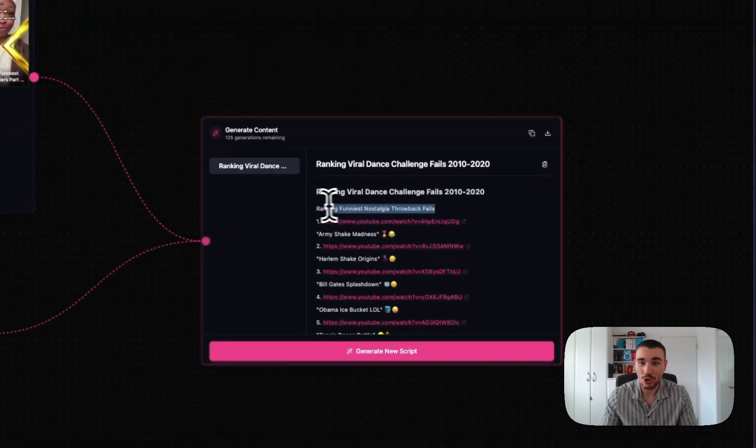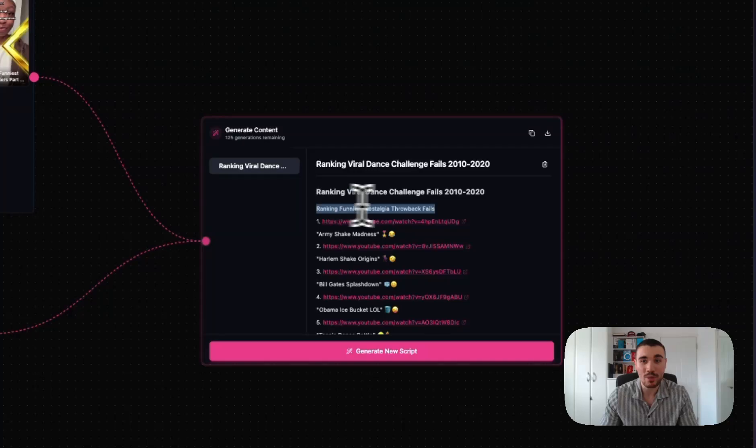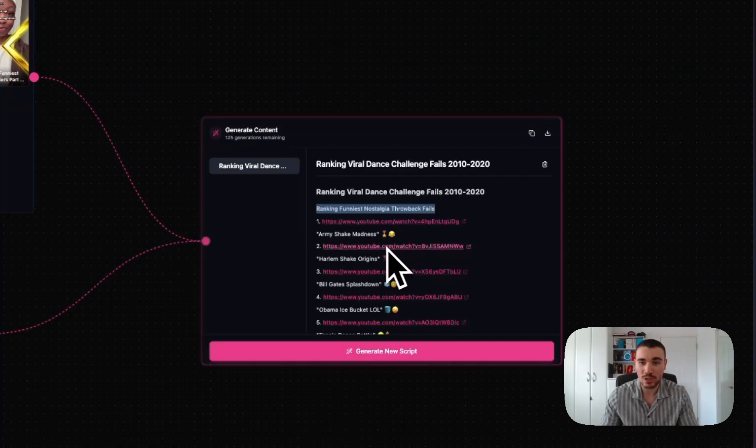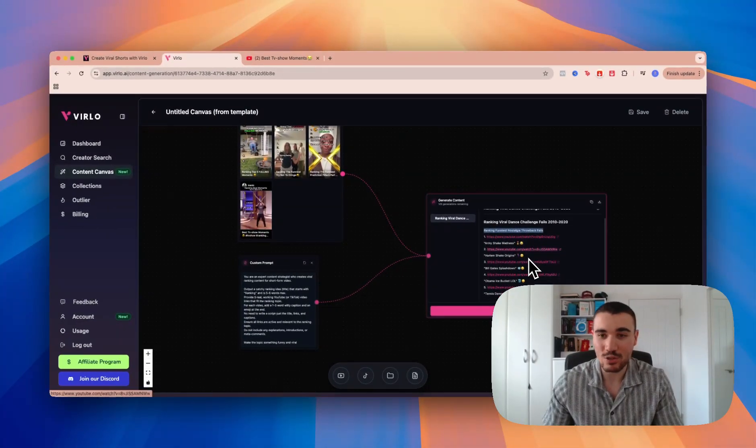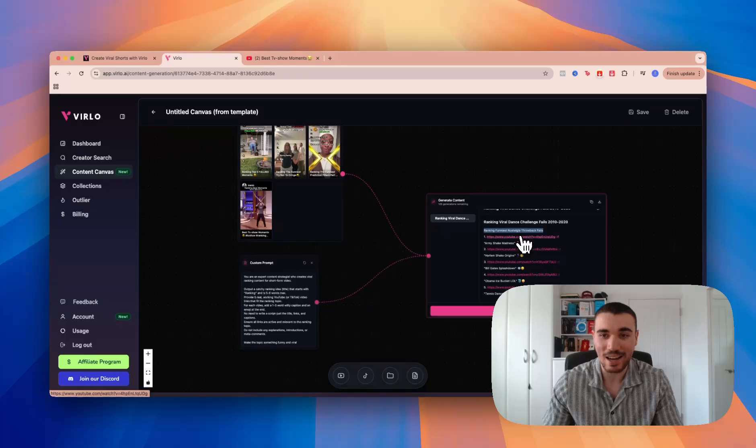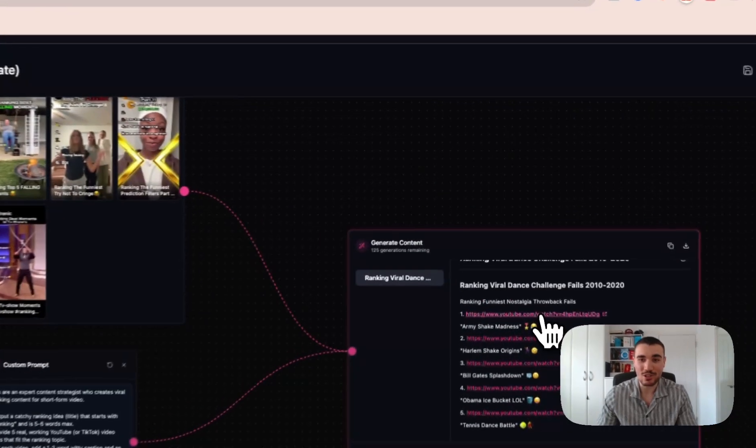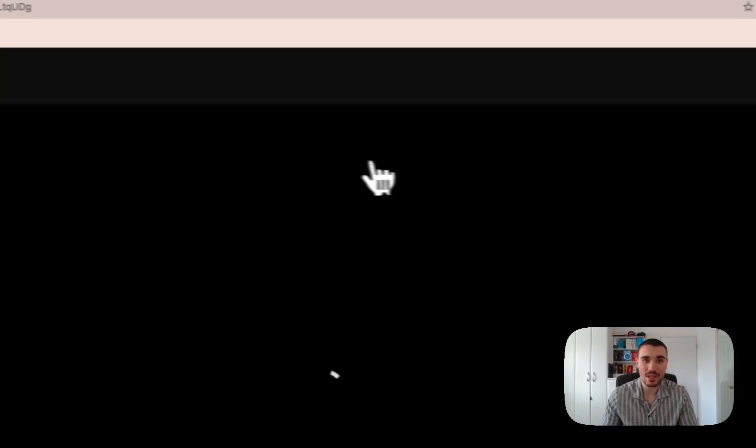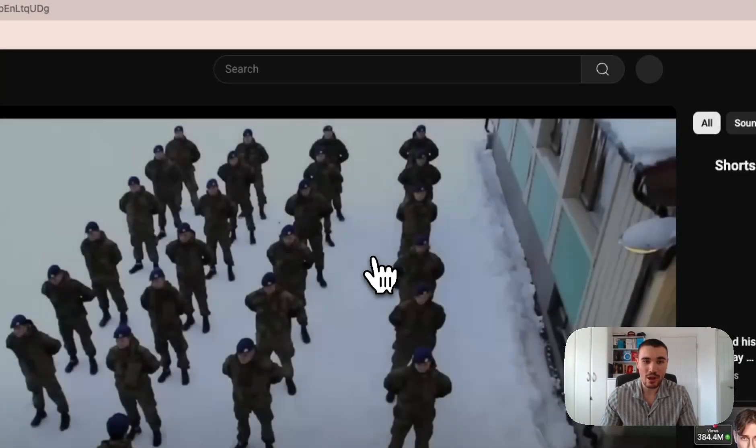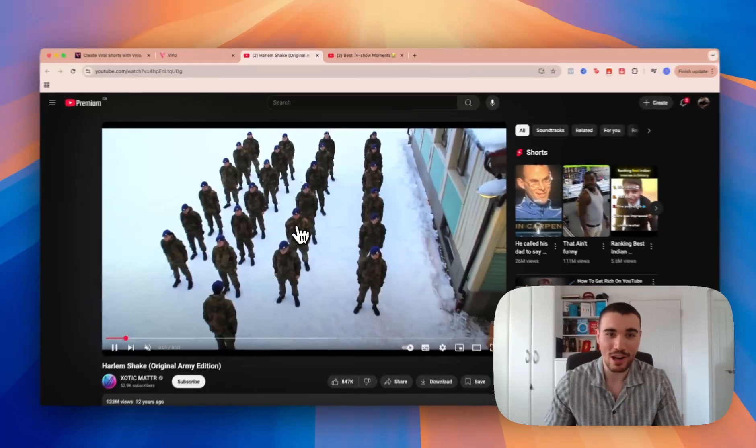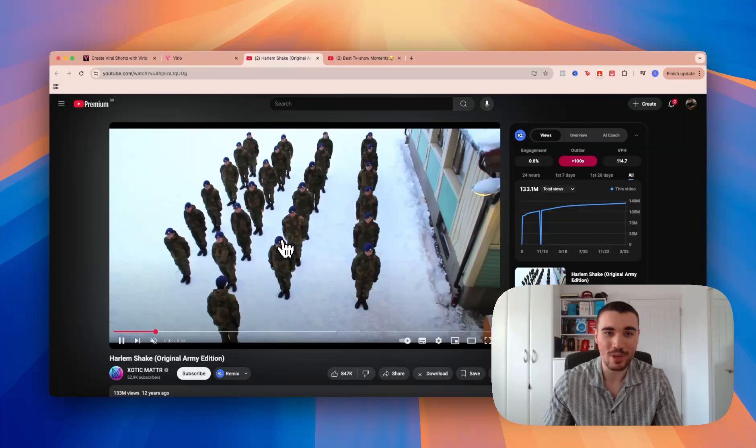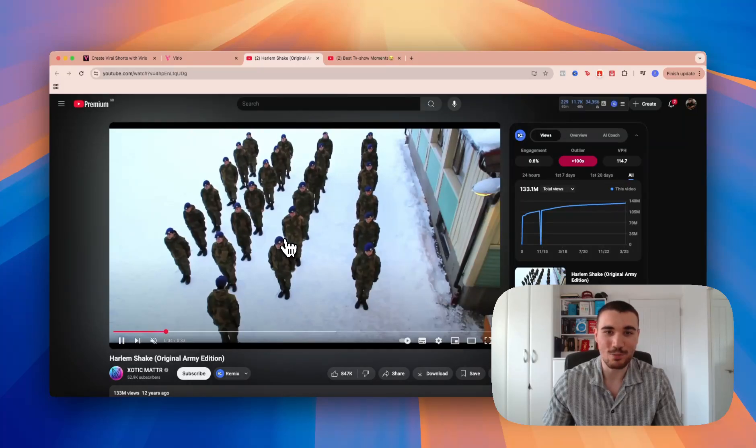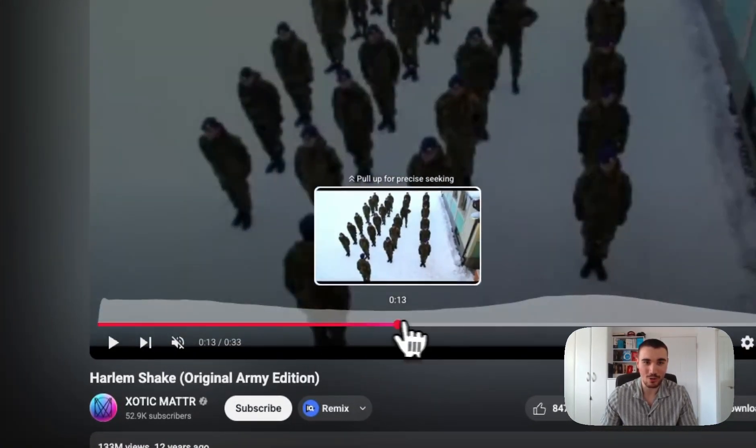As you can see right here, Verlo's created the script for us: 'Ranking Funniest Nostalgia Throwback Feels.' That's an original concept that hasn't appeared before. It even gives you YouTube videos and the little caption on the ranking content as well, so you know exactly what videos to use. I can click on it, and it will take me to the video that I can use right here—Harlem Shake Original Army Edition. It's a pretty funny video.